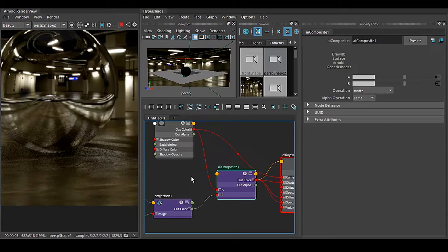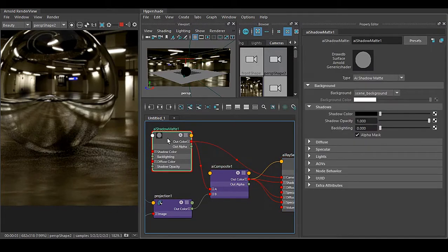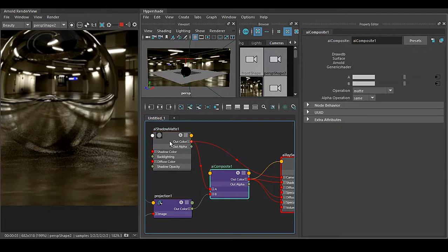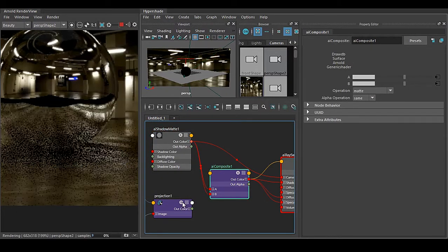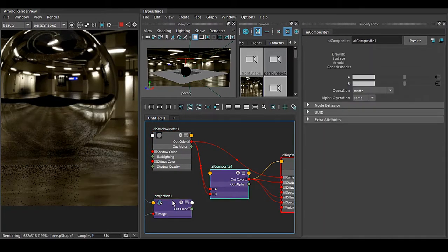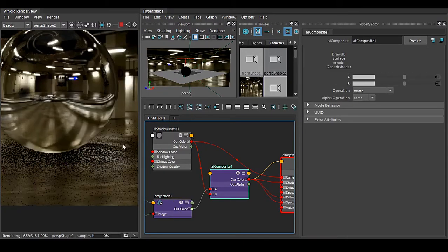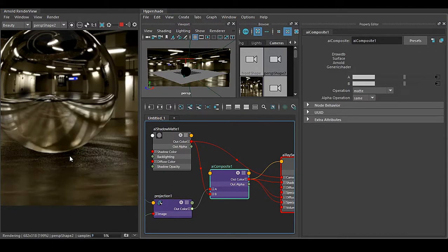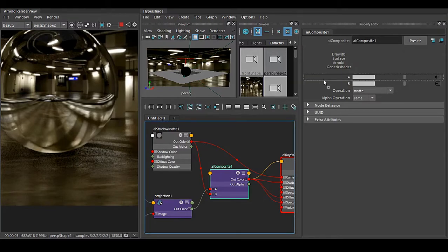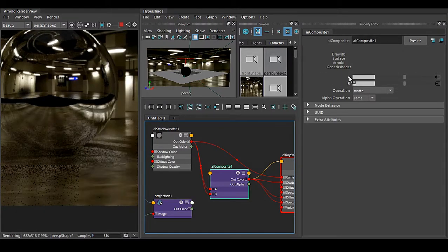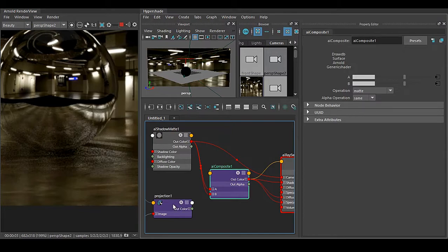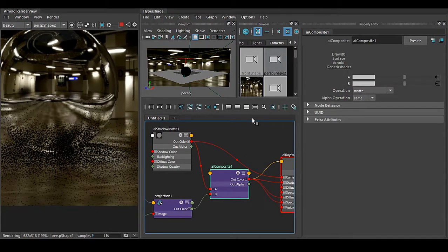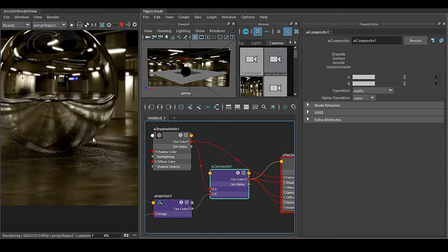Because if we are going to use this Matte Shadow into B and this projection into A, now you can see that you are not getting the shadow into your chrome ball. So very very important that this order you have to maintain: your shadow is going to be in A and your projection should go to B. Then only you get the shadow in the chrome ball also.